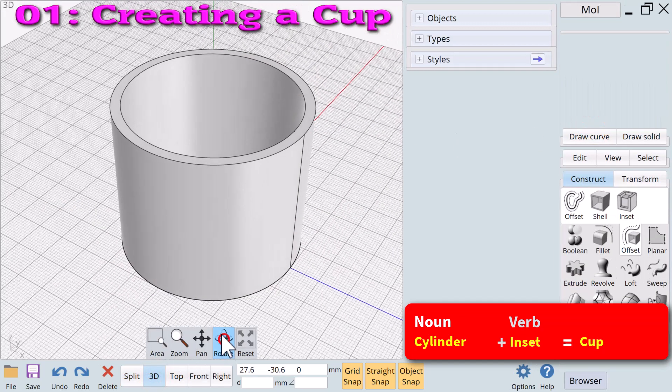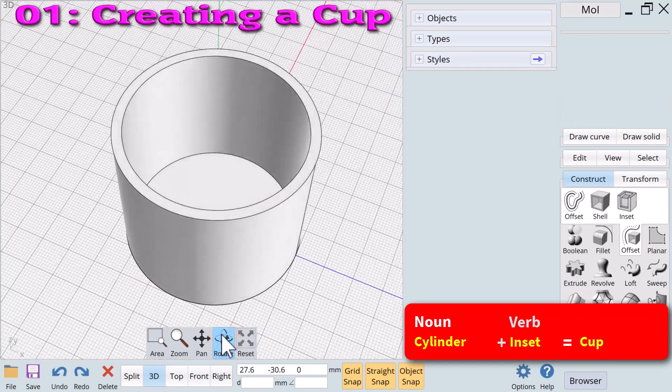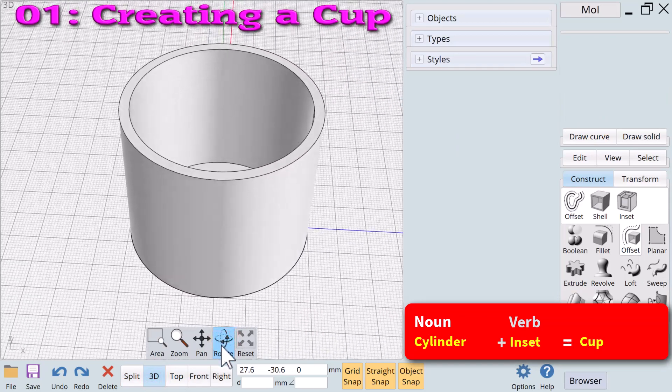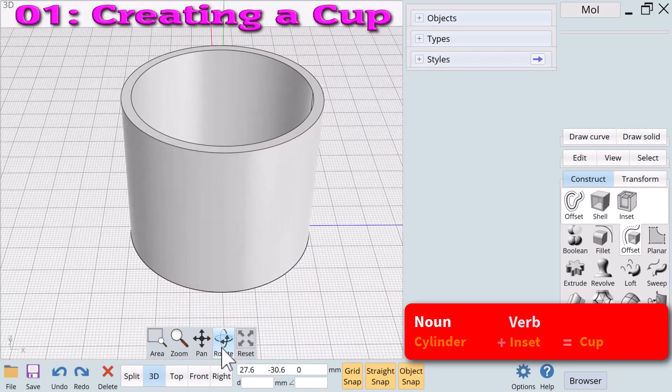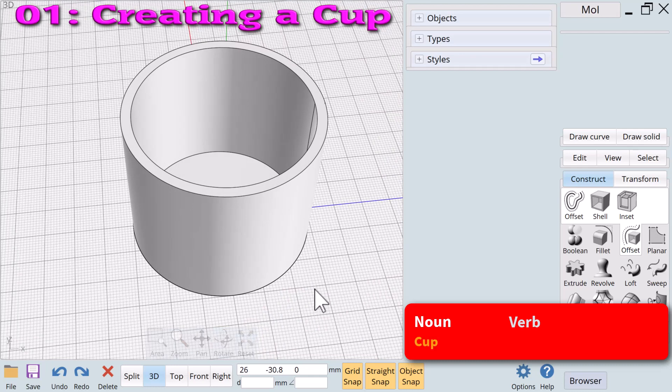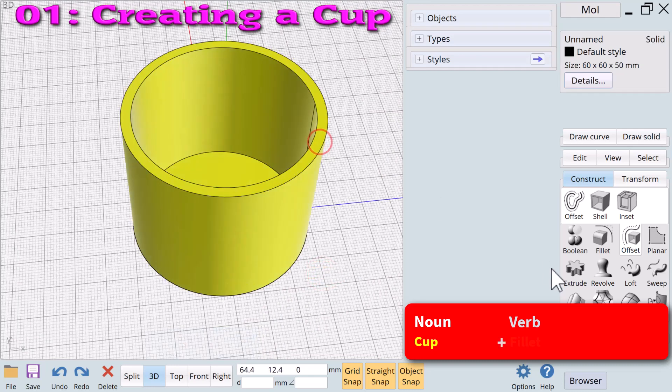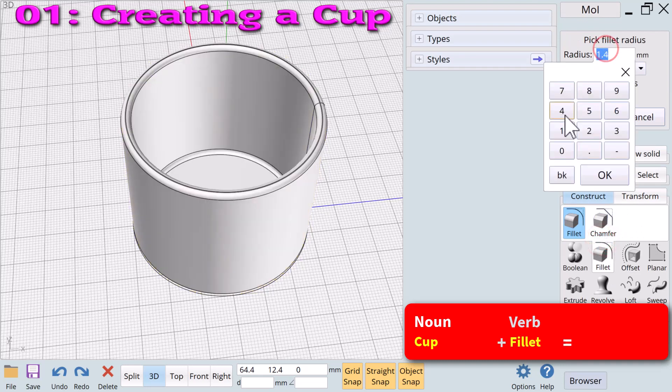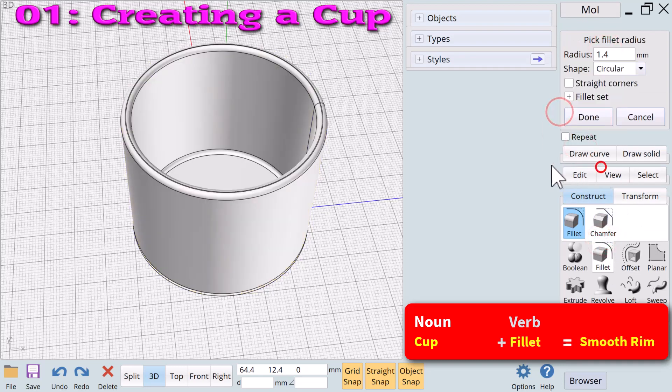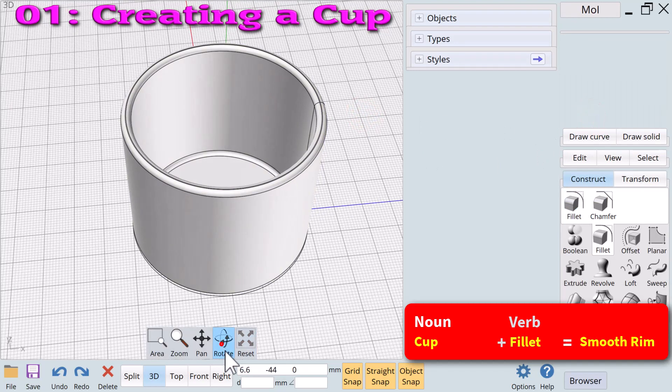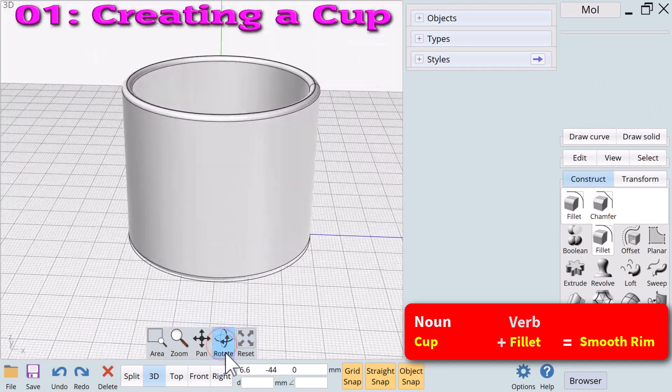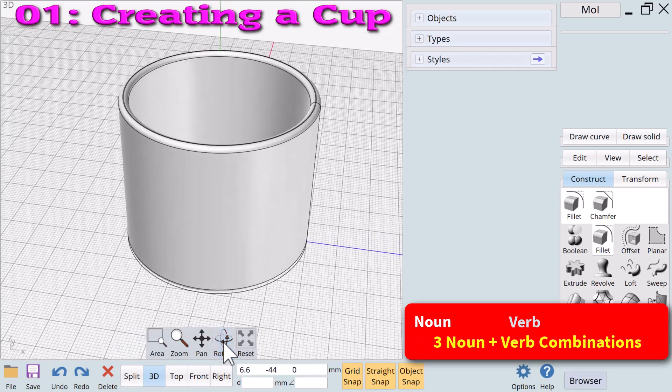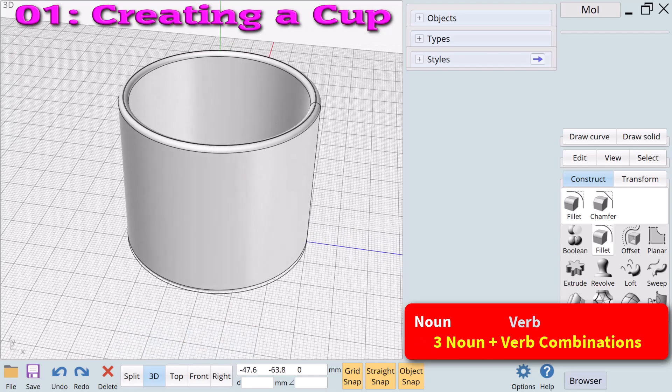We next apply the verb fillet to the noun cup to make a more refined design. The solid cup noun plus the verb fillet creates a cup with a smooth rim. We have created a finished cup in just three noun plus verb combinations.